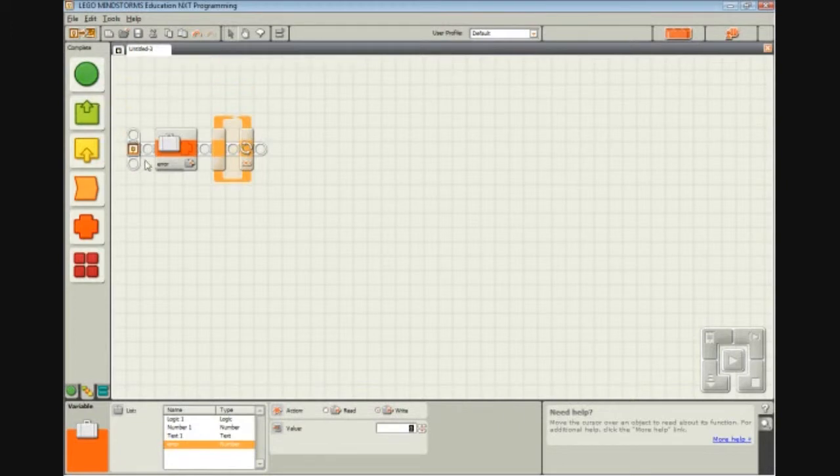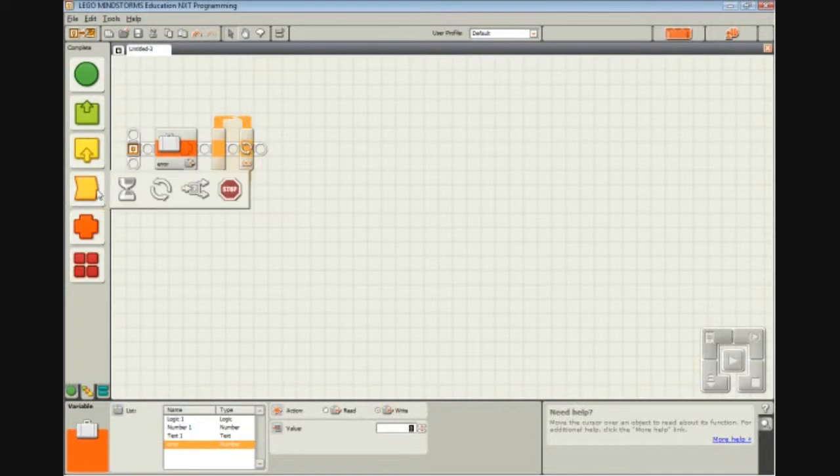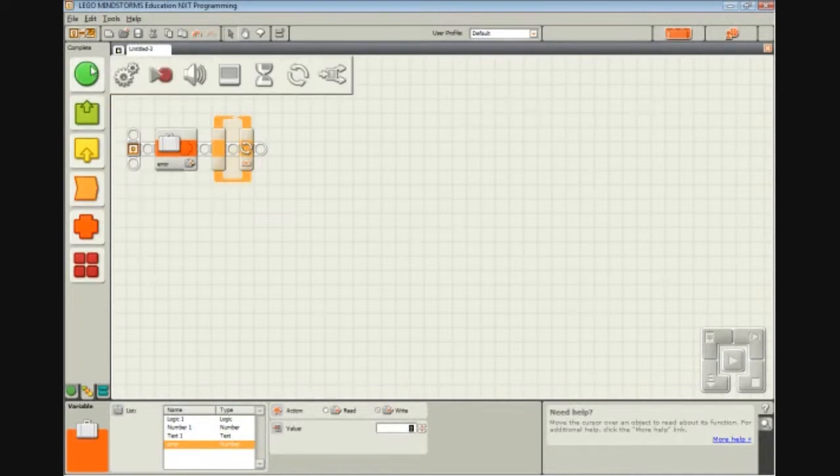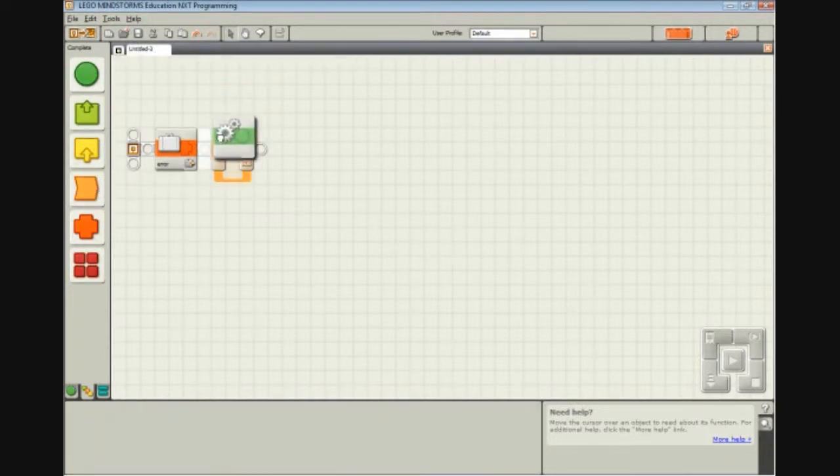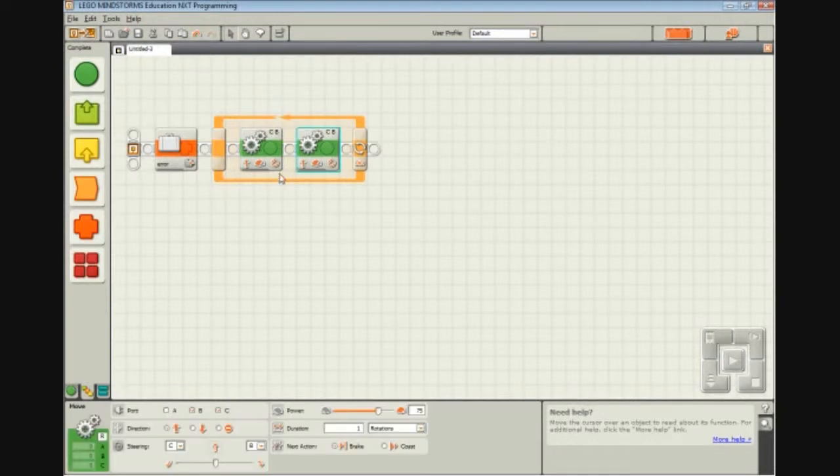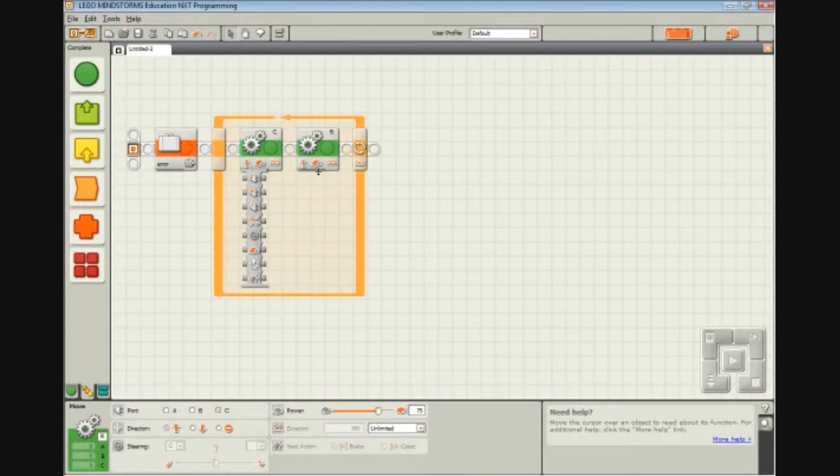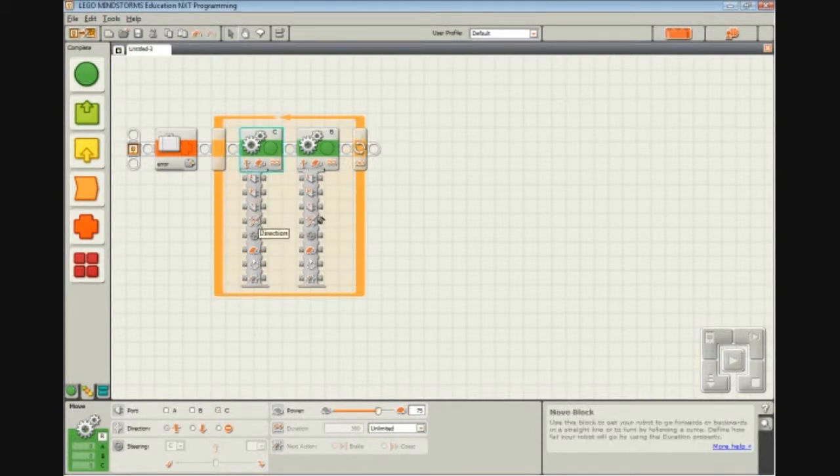So now what we do is we have a move block in here. We have two move blocks, actually. One for C and one for B, and they're both unlimited duration. We don't worry about the power level in these because we're going to set those using the data wires below.